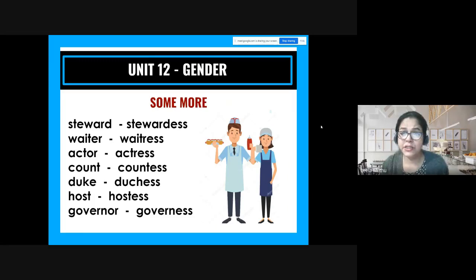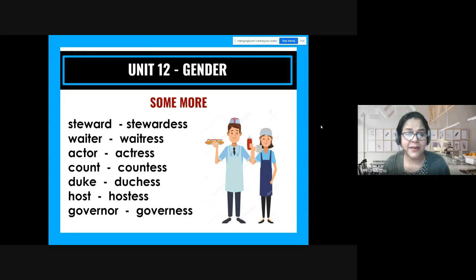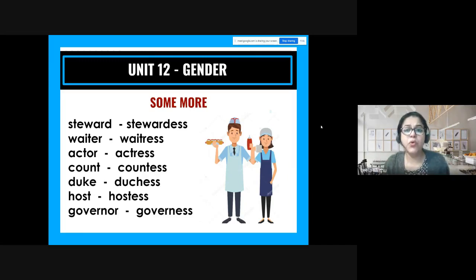Some more examples: steward — a person who works on a ship or aircraft serving refreshments — becomes stewardess. Waiter → waitress. Note: it's W-A-I-T-R-E-S-S, not 'waiteress.' Count → countess, duke → duchess, king → queen — these are royal titles. Host → hostess: a person responsible for throwing a party, or hosting a TV program, is the host (male) or hostess (female). Governor → governess.